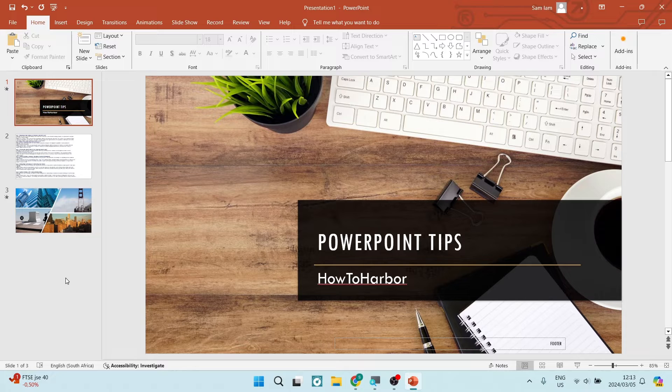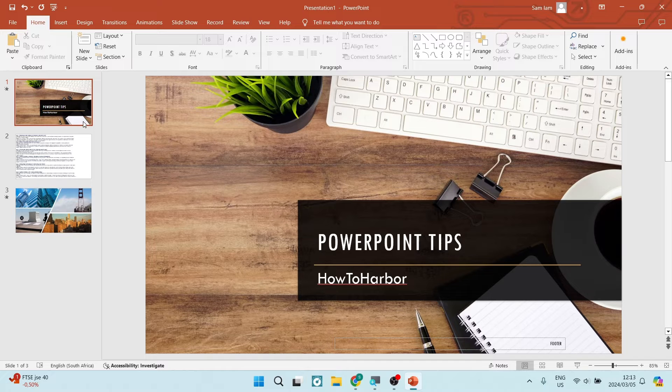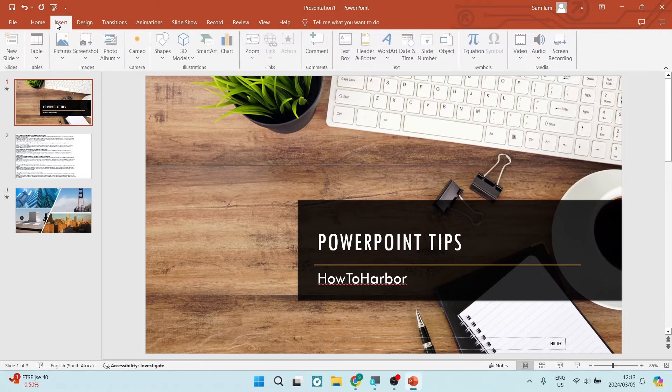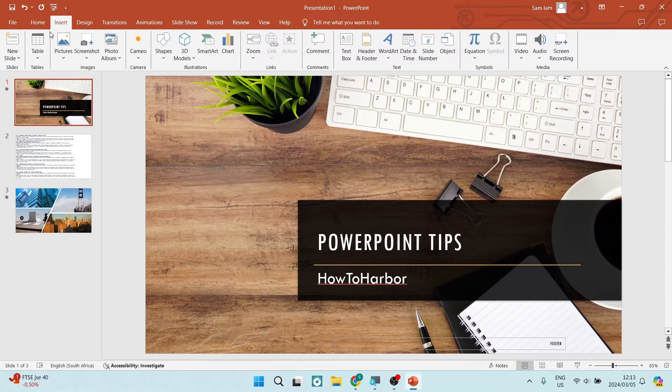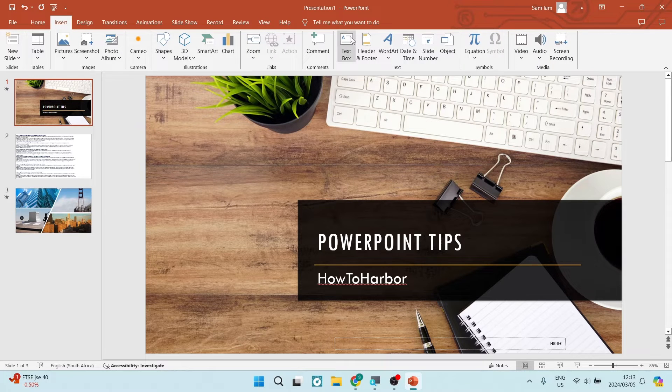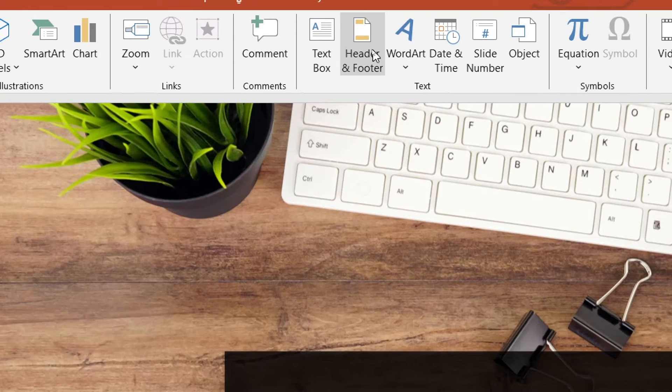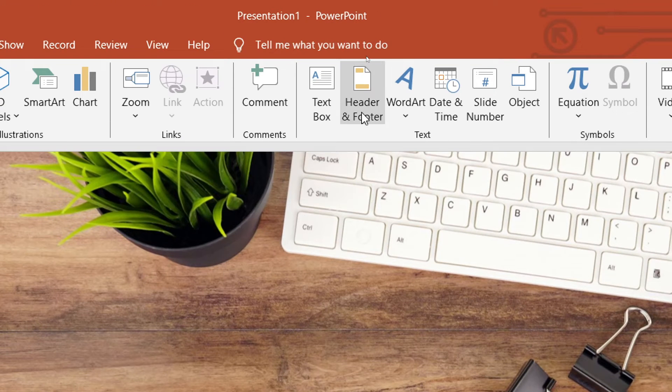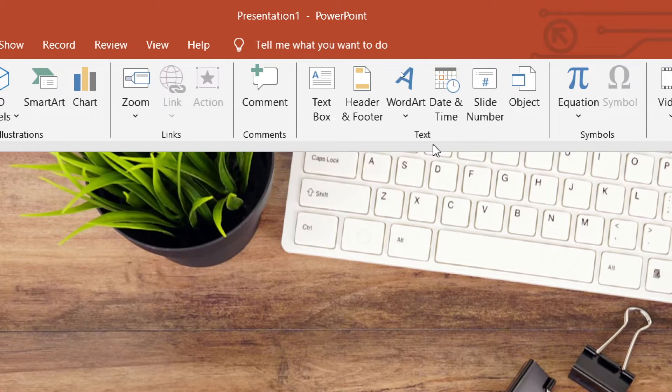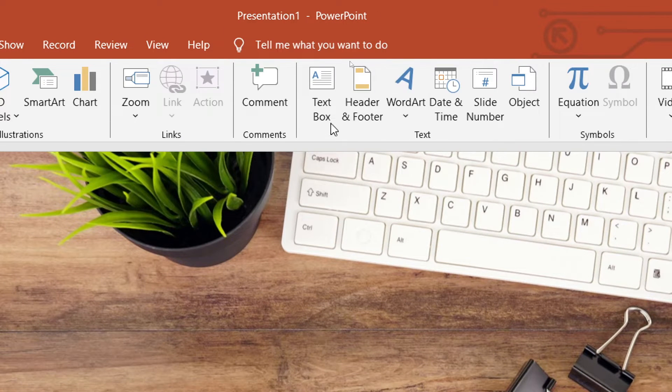We can see over here we've got our slide. We're going to go up to Insert, and once we're in Insert, if you run down this line of options, there will be the text box and then it says header and footer. We're going to open that.